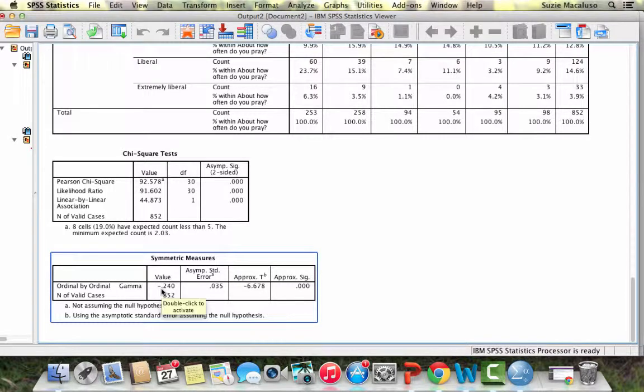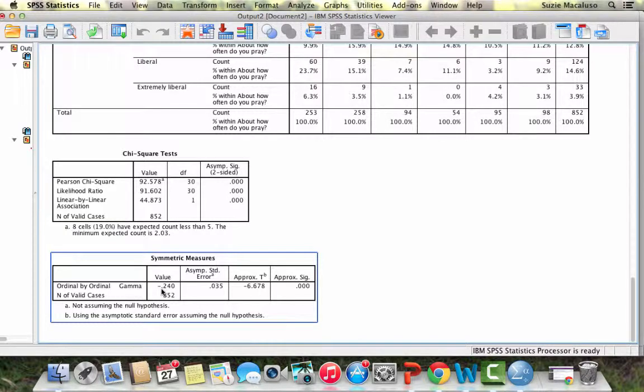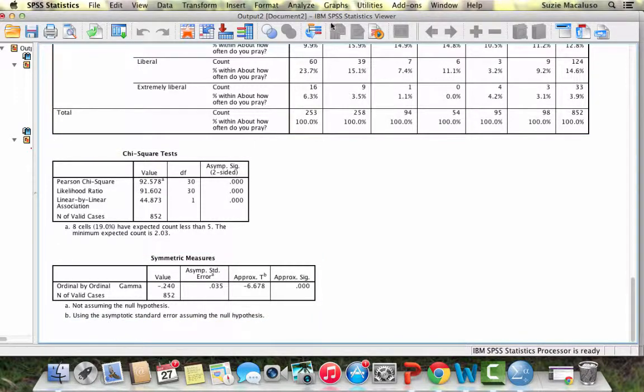Alright, so that is how you create a crosstab, calculate your measures of association, lambda and gamma, and then also calculate chi-square numbers in SPSS.